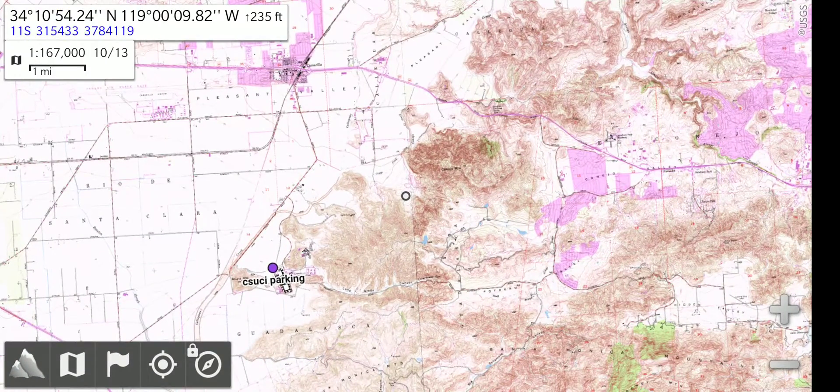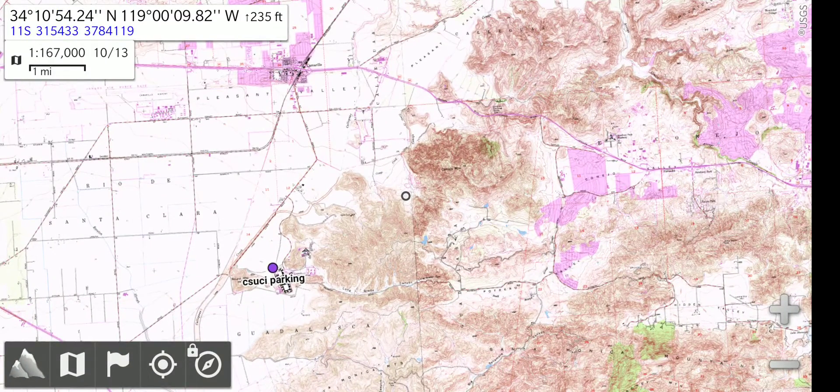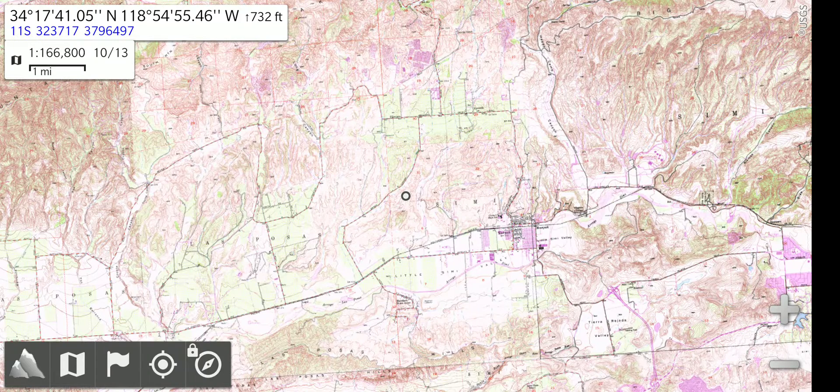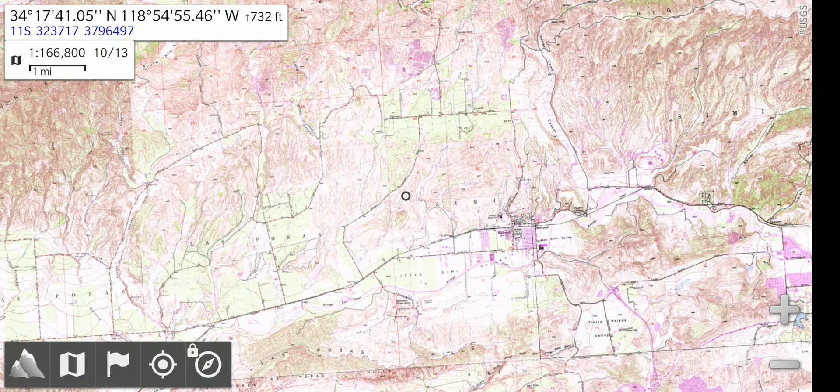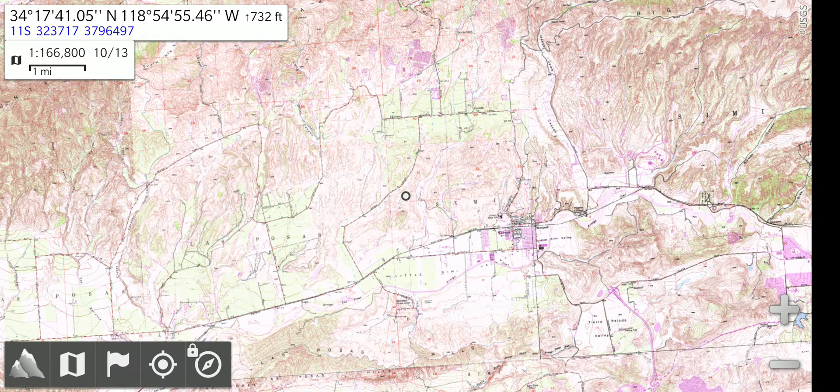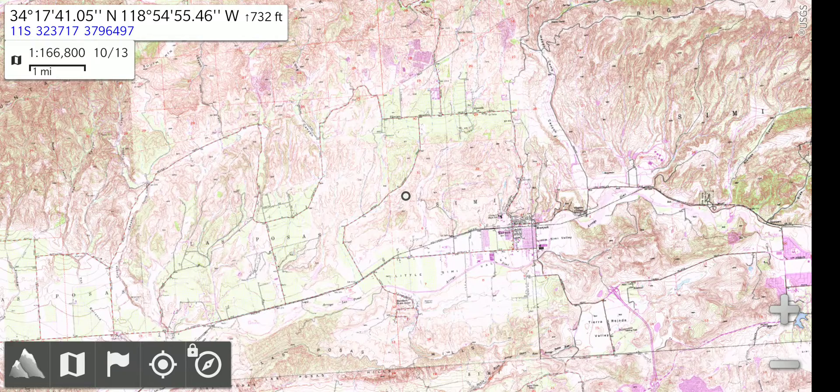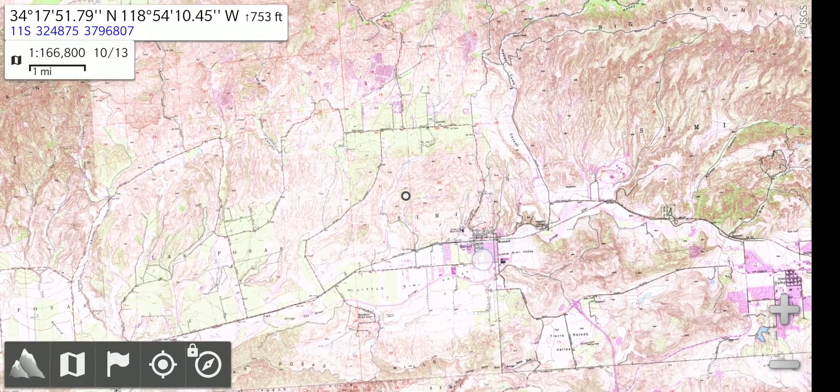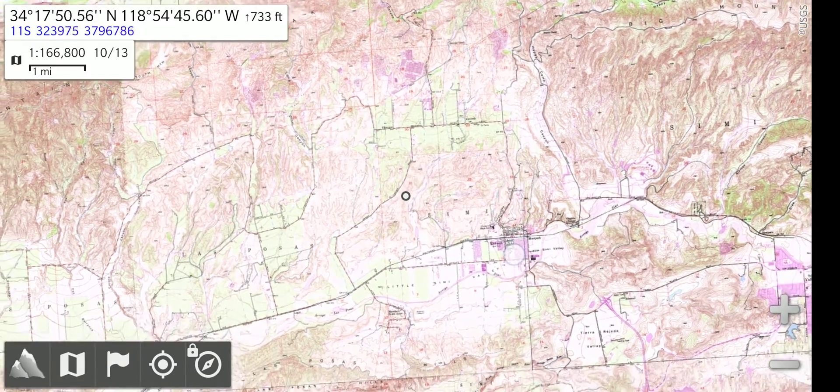Here's the main screen of the app. Right now, it is showing a topo map. At the top left corner, you can see the location coordinates of the center of the map. At the center of the map, there's a small circle.